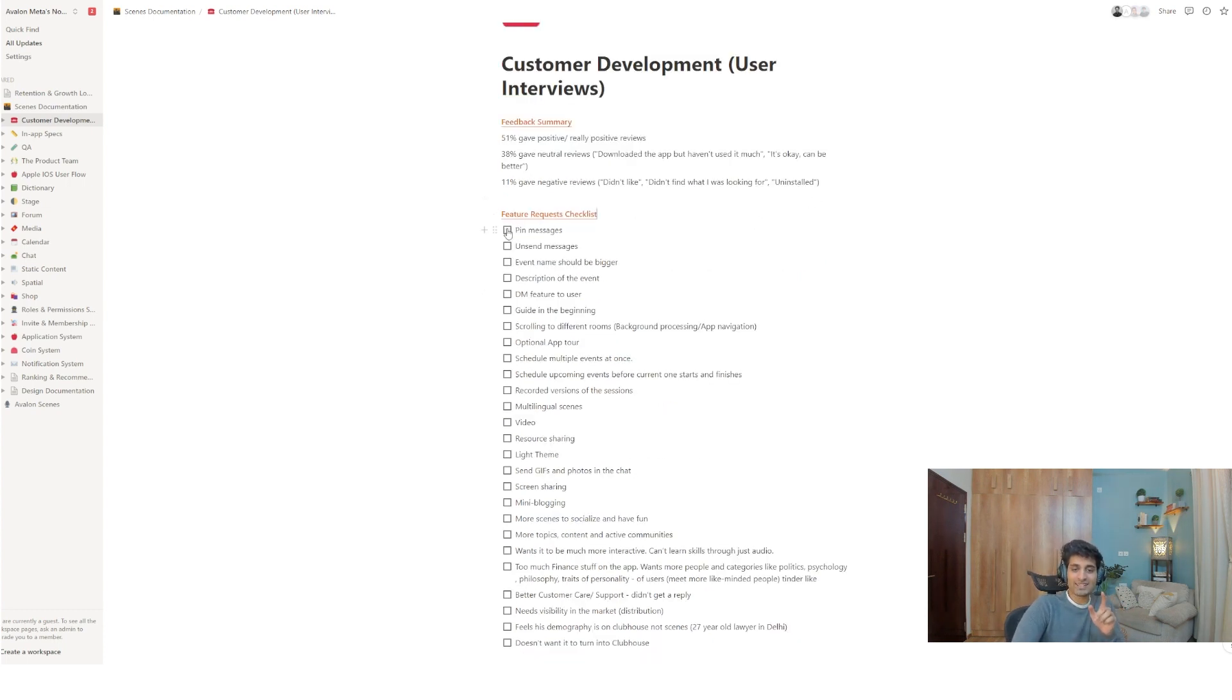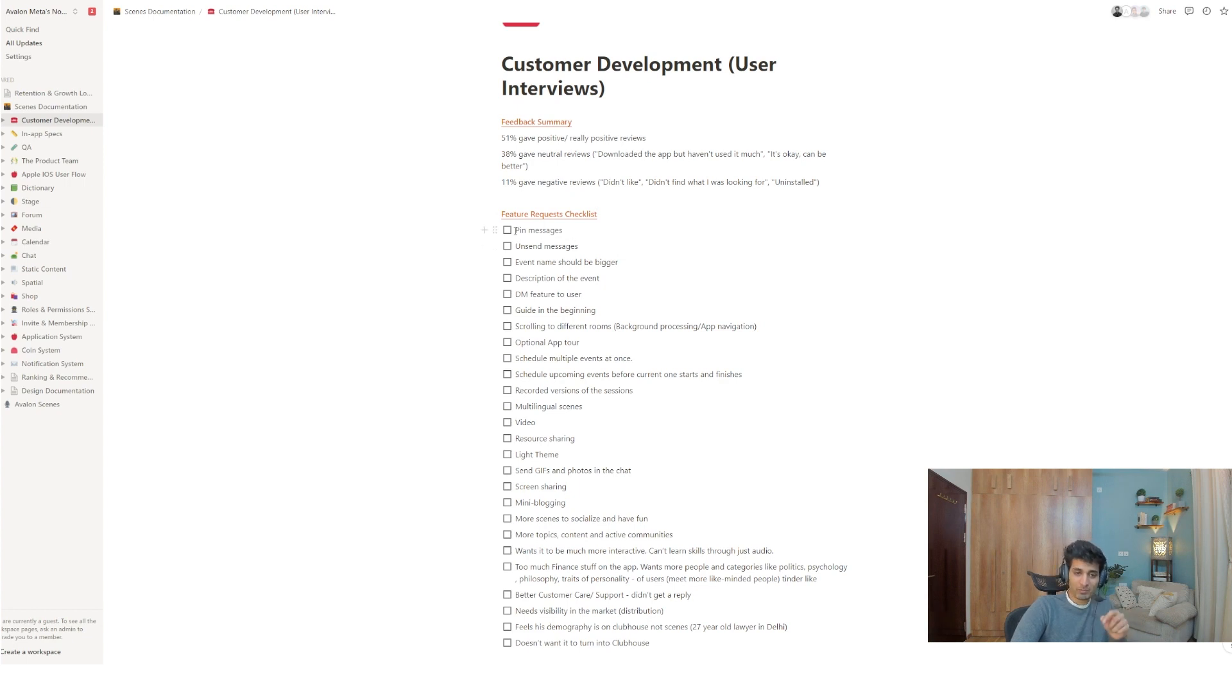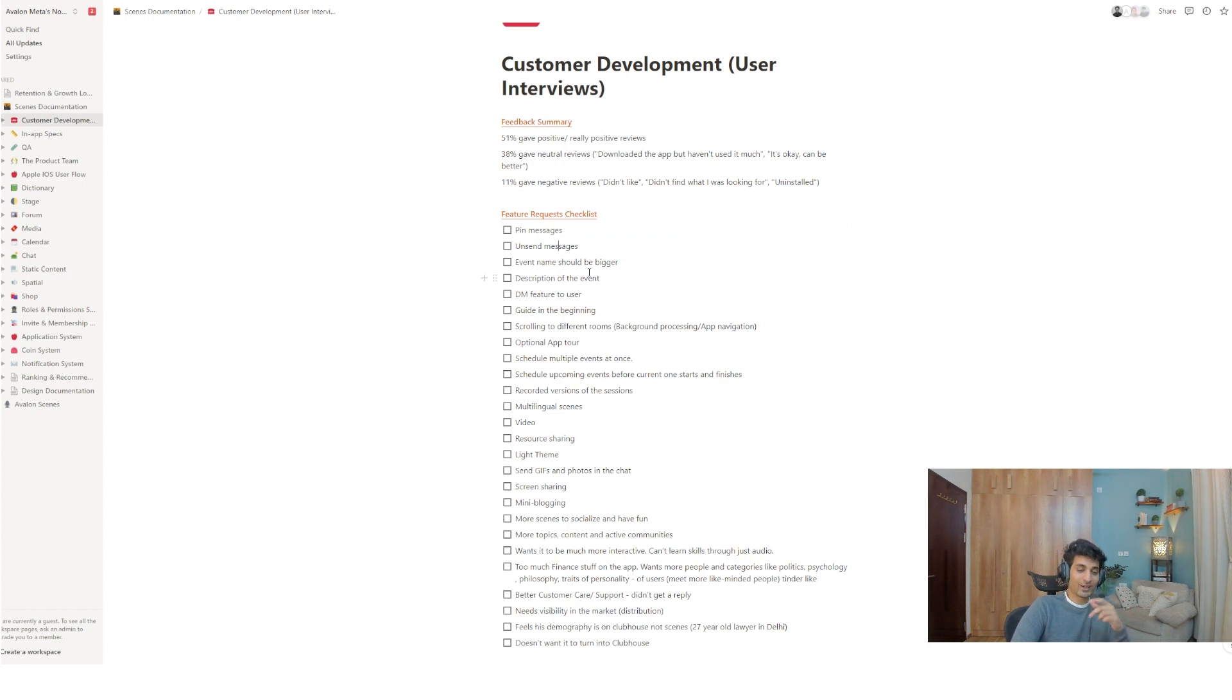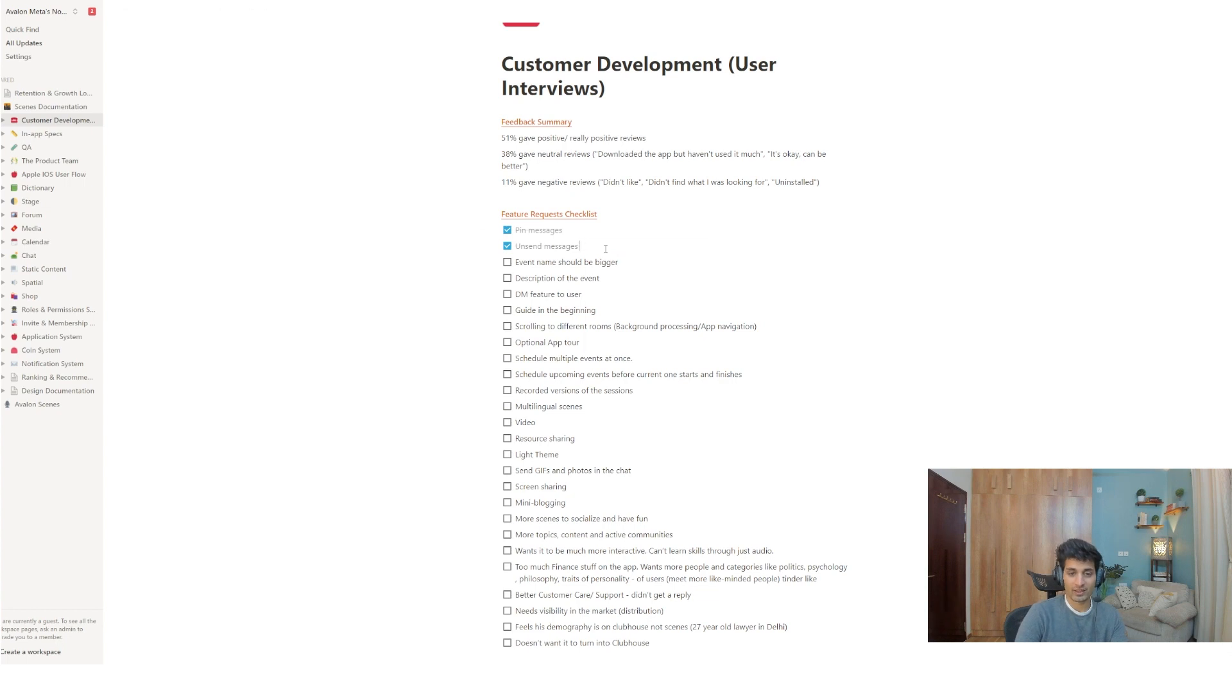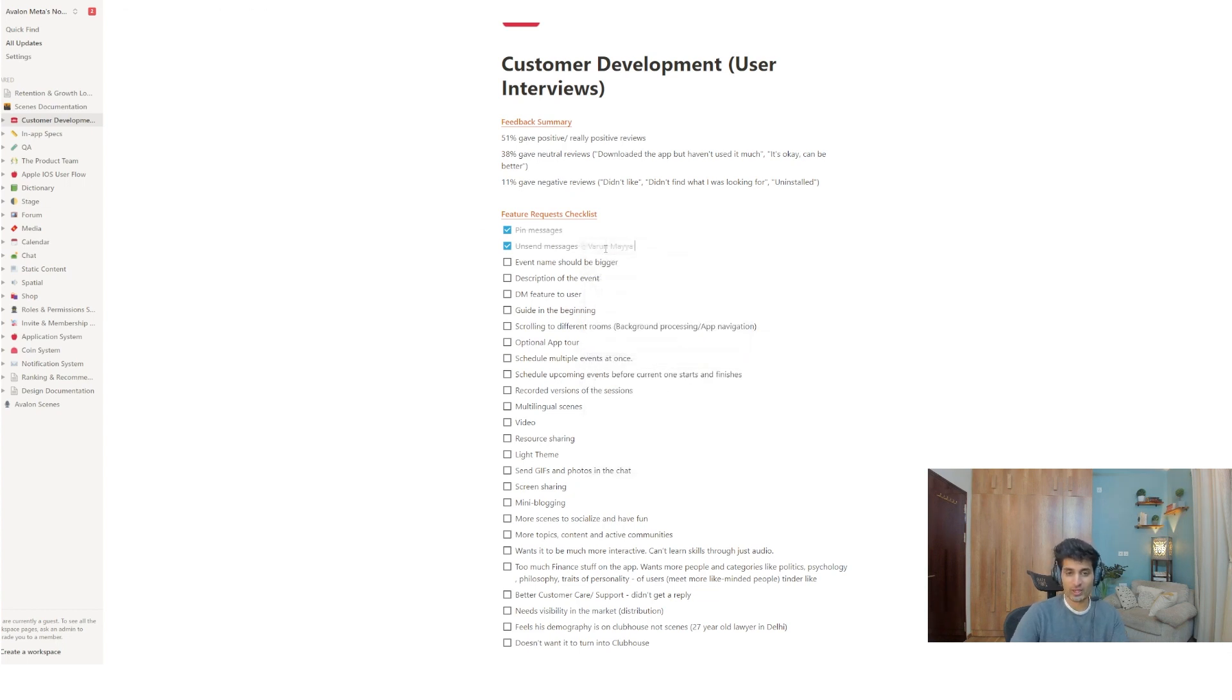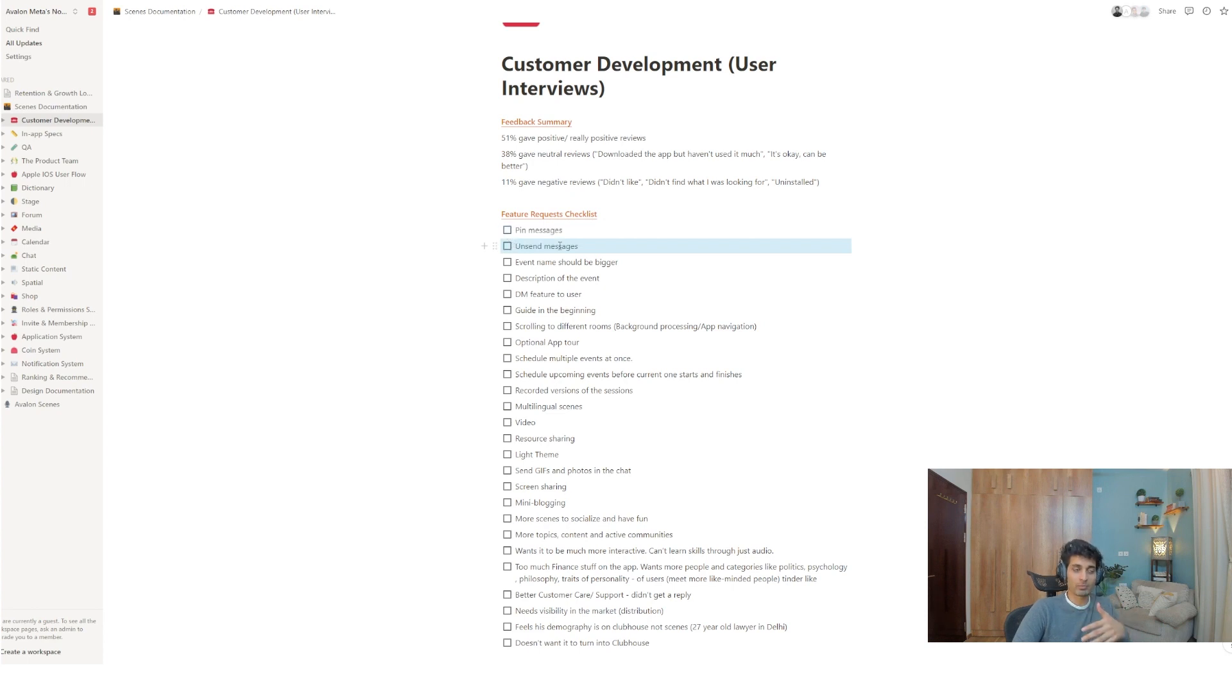In fact, if you go to any consumer app in the last five years, you'll have the same breakup. But I want to talk a little bit about how we use our notion here. As you can see, we have this cool thing called feature request checklist. Every time we do customer development reviews, when we do user interviews, we just use this feature of notion where we can add in these checklists. For example, people requested the pin messages feature. People requested unsend messages. People requested event name should be bigger. Now, what happens is if a developer wants to pick up one of these features and build on it, they have to tick mark it. Saying that I'm building this. And they put their name next to it. For example, I can say, at Varun. I can tag people too. So I can just tag Varun and tick it.